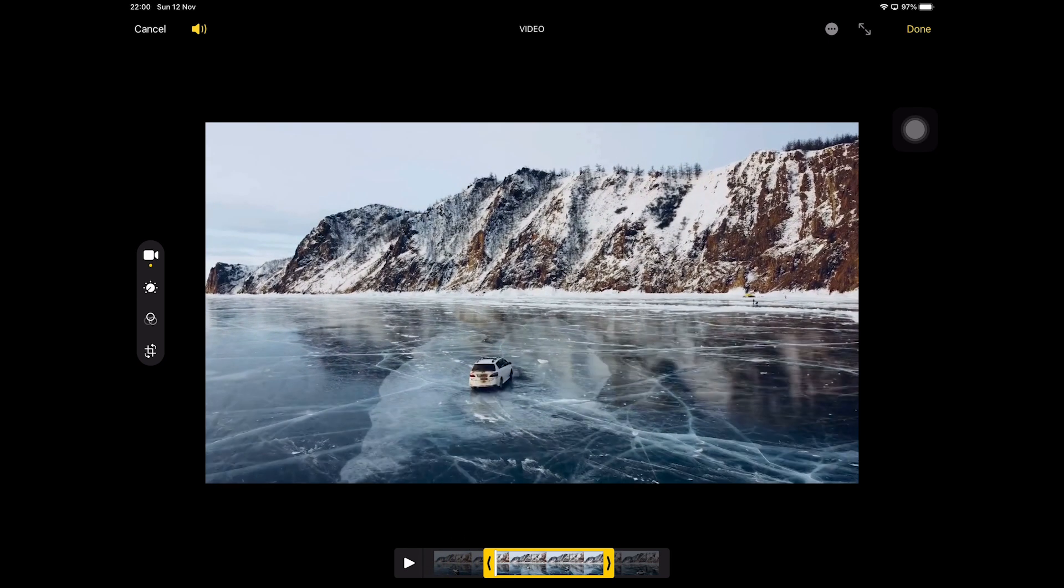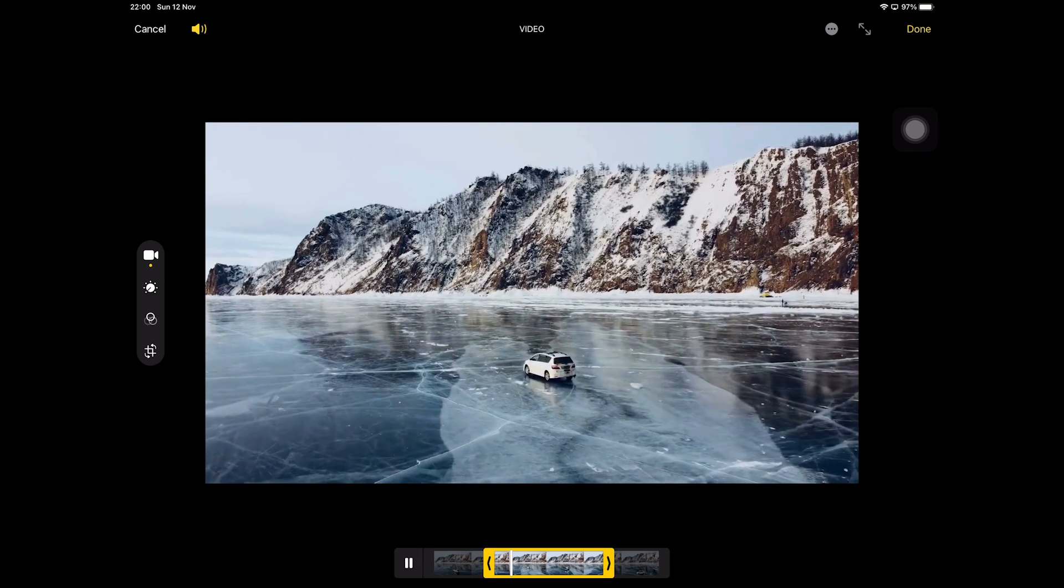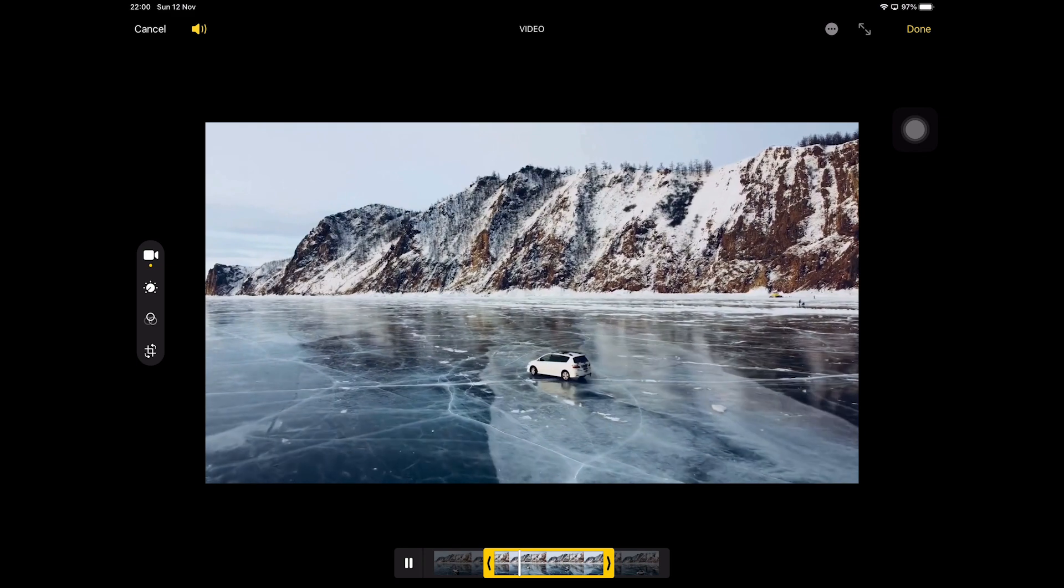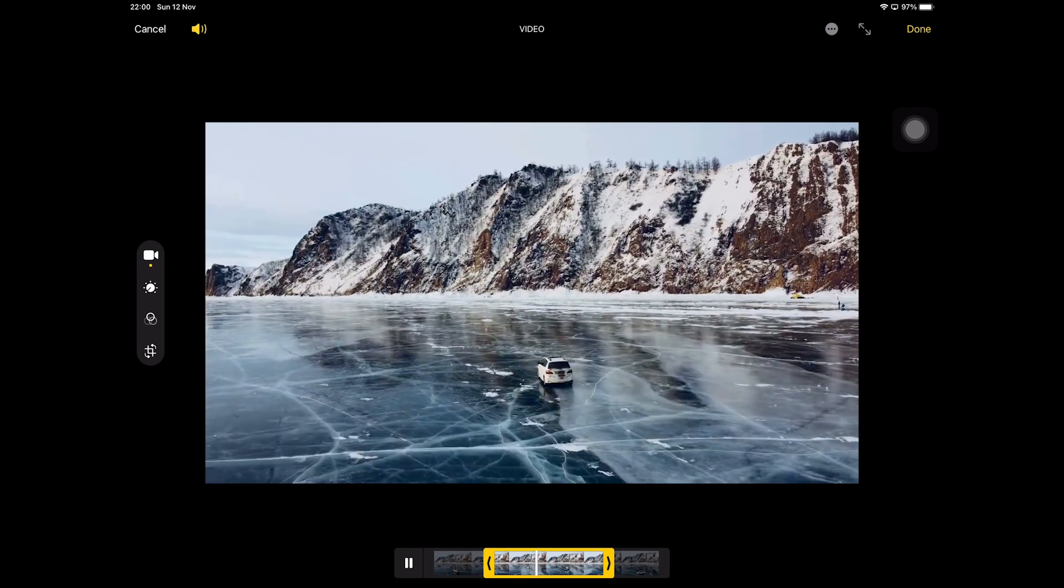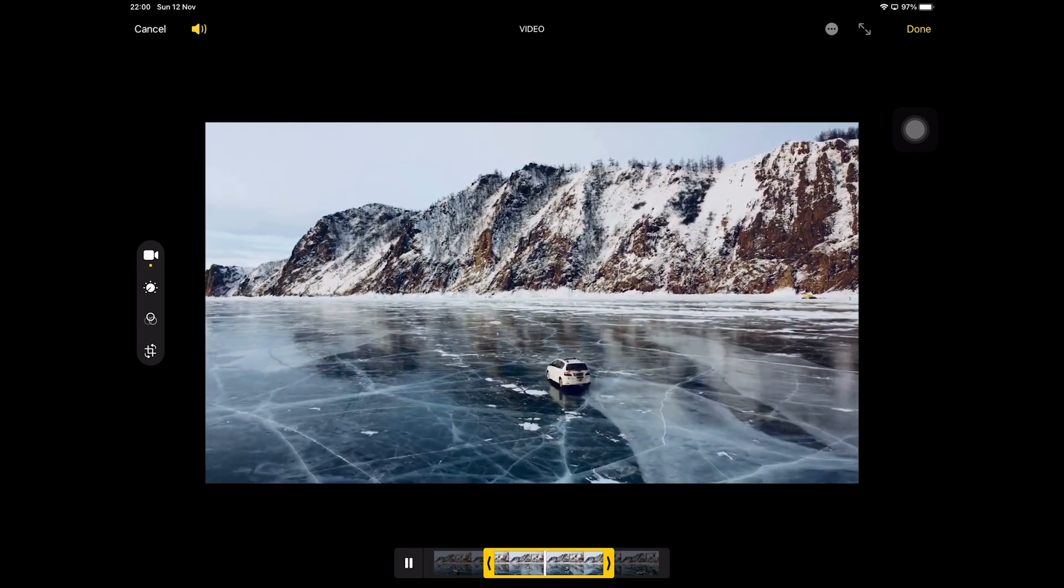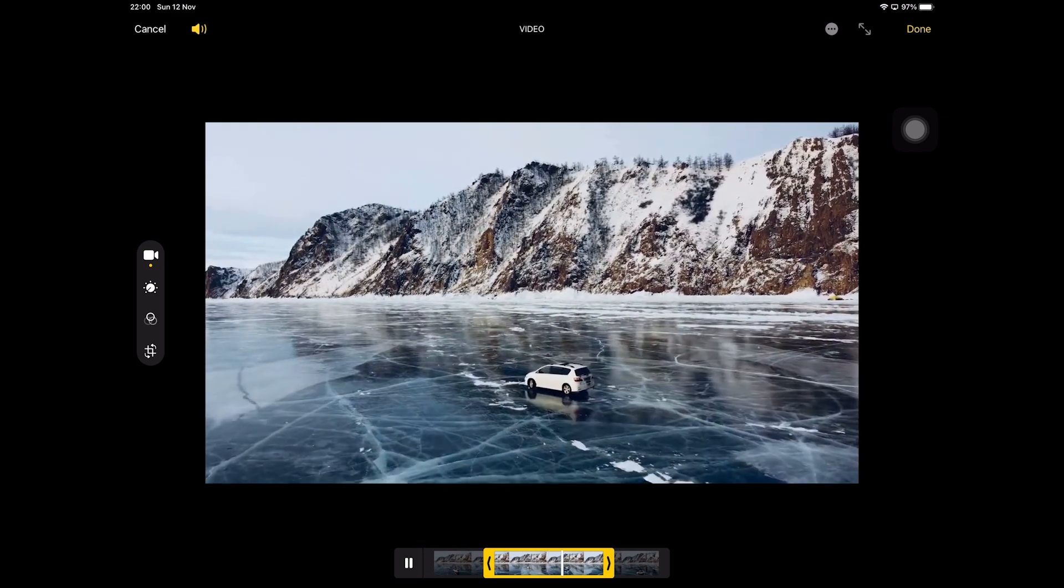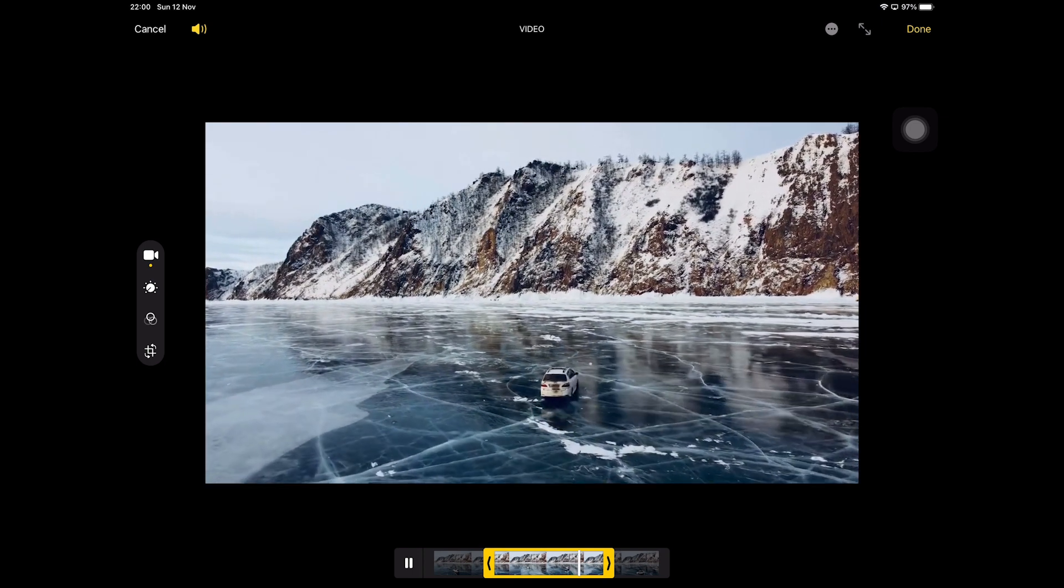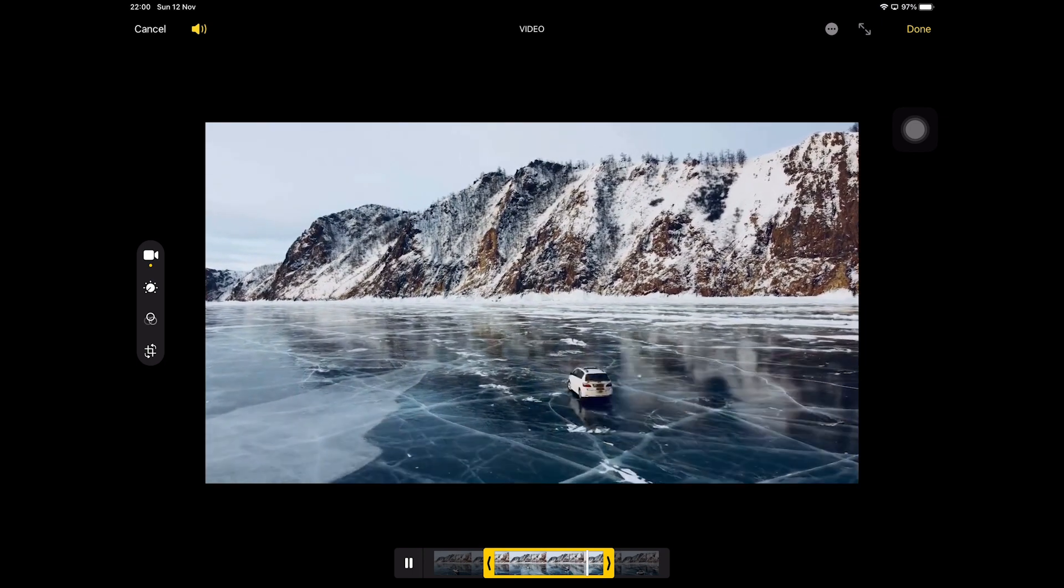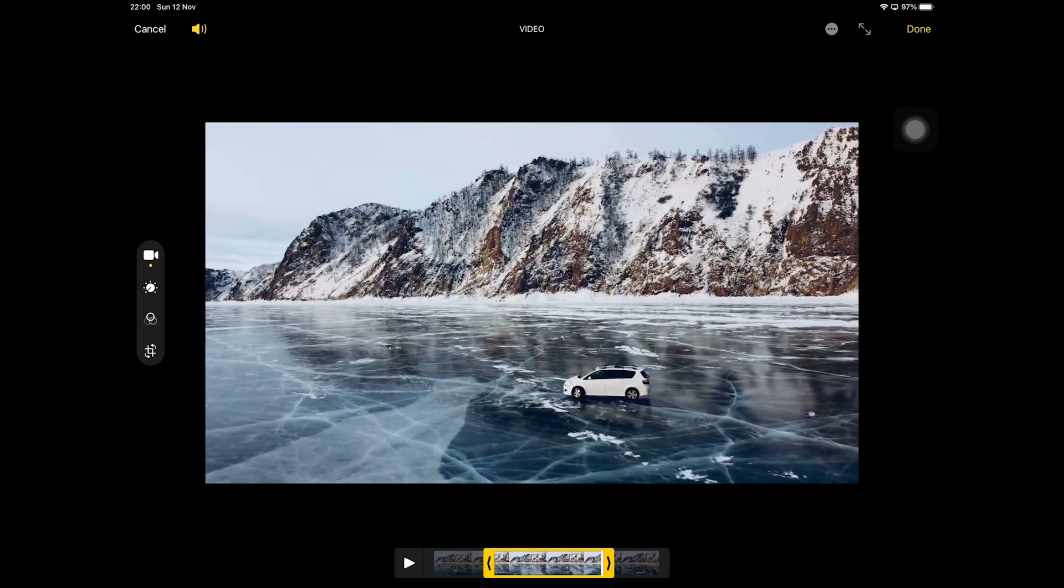You can now tap on Play, and only the trimmed part of the video will now be considered. Let's have a look. Perfect! If you're happy with the results, in the upper right corner simply tap on Done.